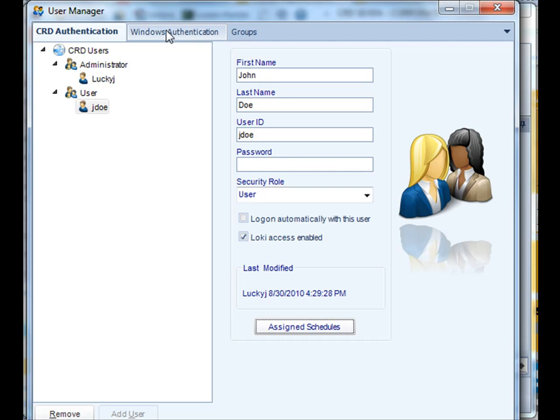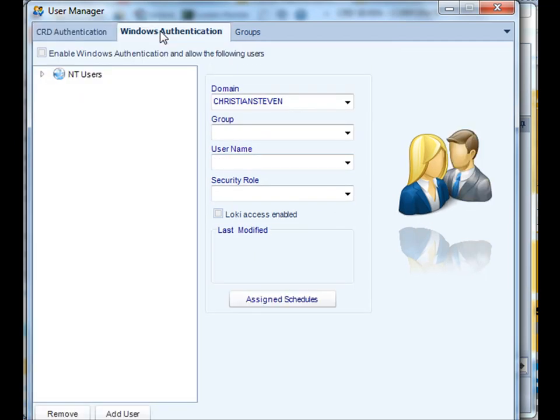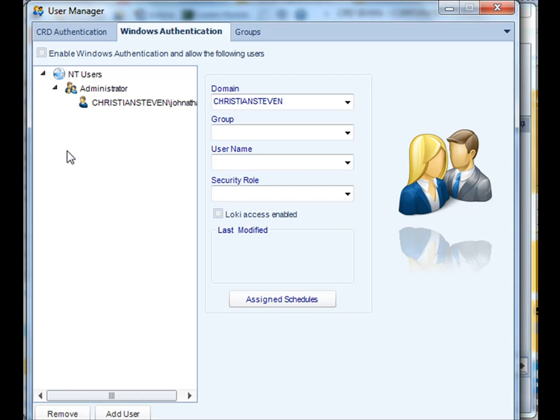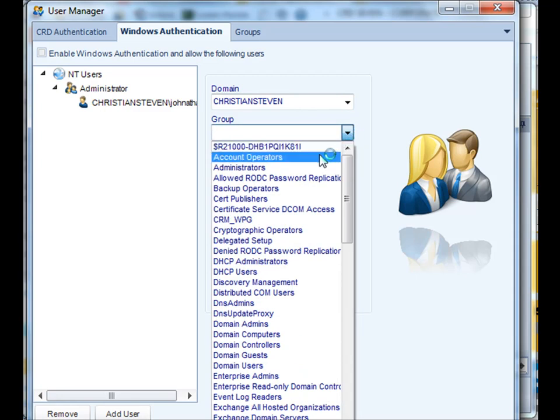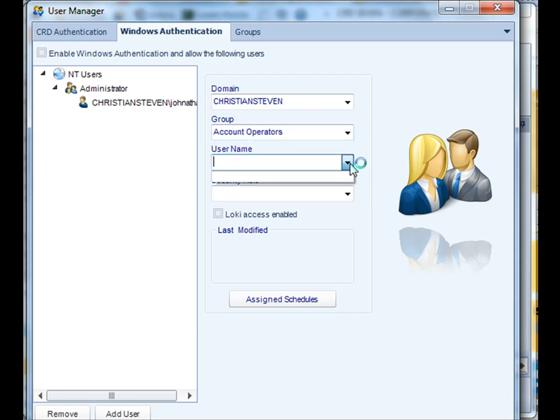Another way you can set up users is using Windows authentication. You can review a list of users that you would have access to, select their domain, and their group within the domain. Pull back their username.